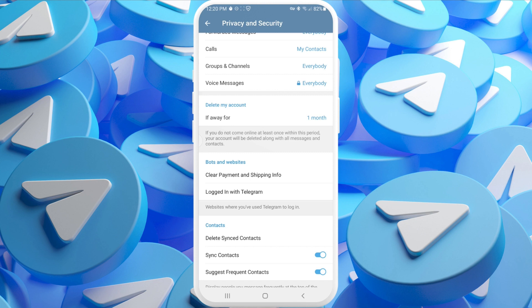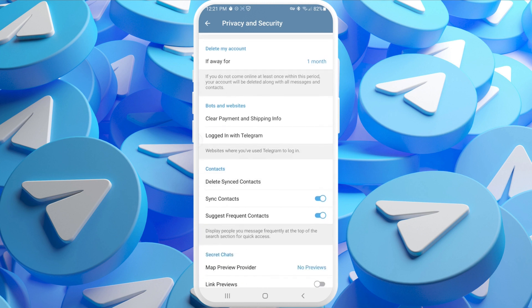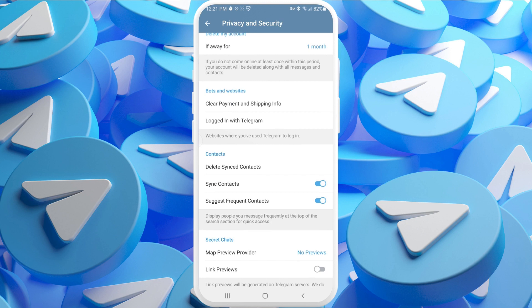To avoid accidentally resetting the countdown, you can log out from your account or even delete the Telegram application entirely. After that, your account will be gone in one month.